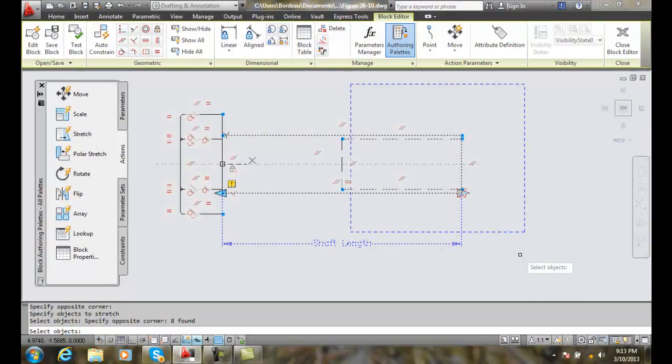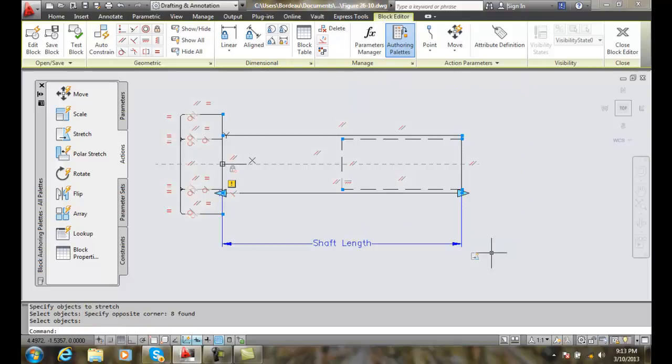We got the crossing window, and we're ready to hit enter or the space bar. I'm going to hit enter, and I have now created a stretch action. Now I'll save the block.